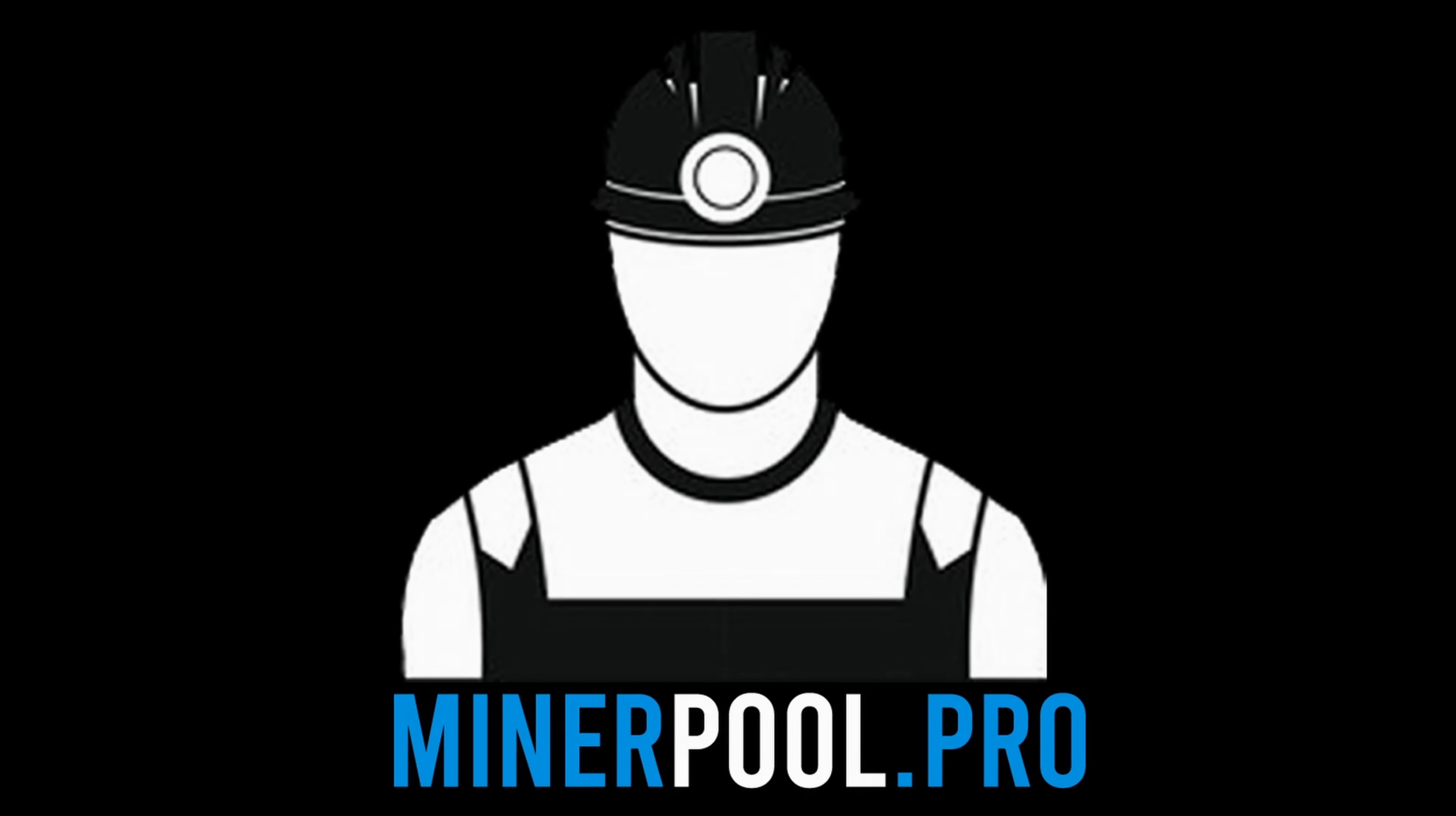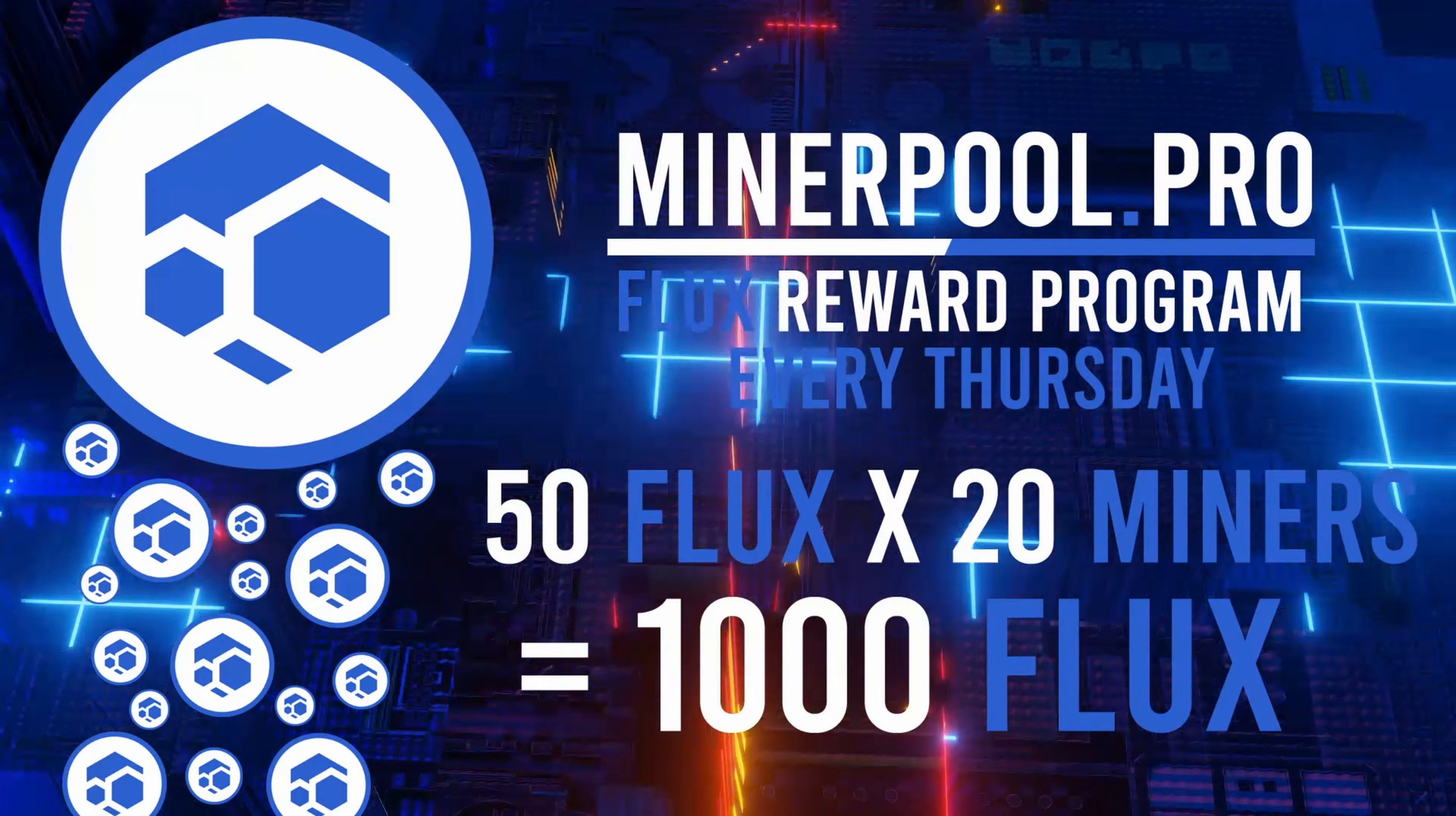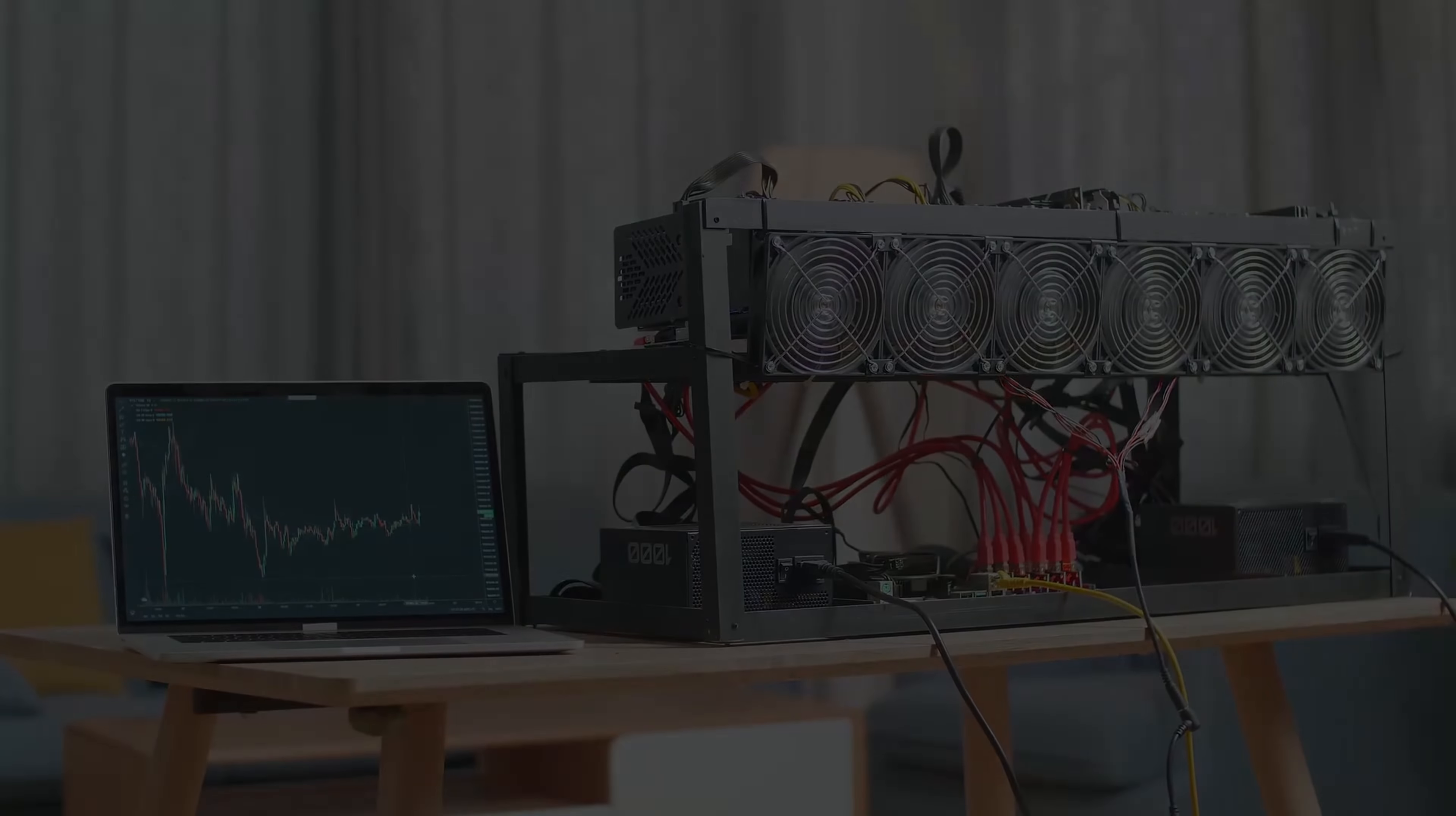Today's video is sponsored by MinerPool.Pro. MinerPool.Pro is excited to announce the launch of their weekly flux reward campaign for GPU miners worldwide. Every Thursday, MinerPool will be giving away 50 flux to 20 active miners on their flux pool. 50 flux times 20 miners equals a total of 1,000 flux every week, given away to miners just like you and me. Make sure you join flux.minerpool.Pro and mine to get a chance of being one of those 20 lucky miners.